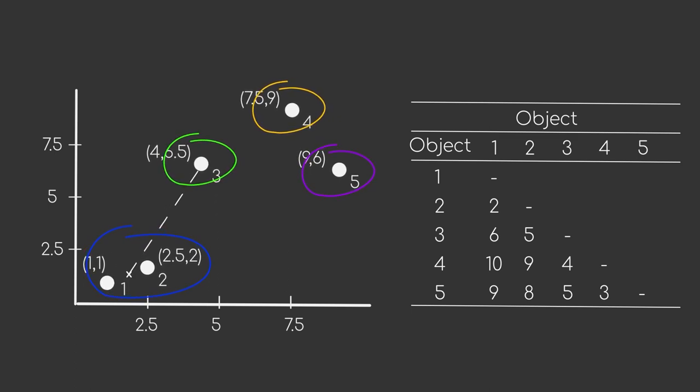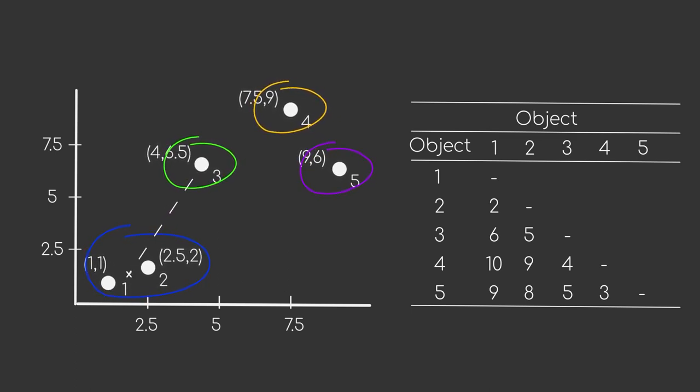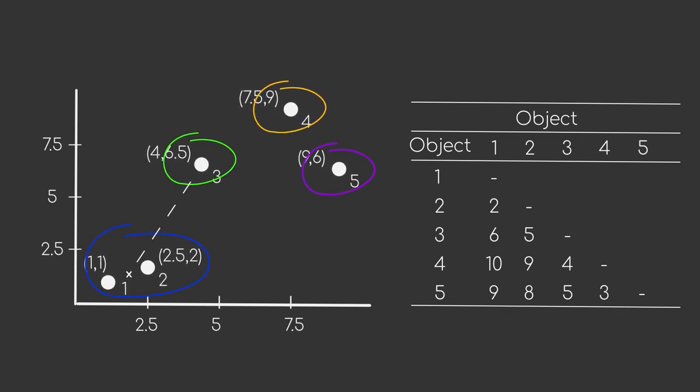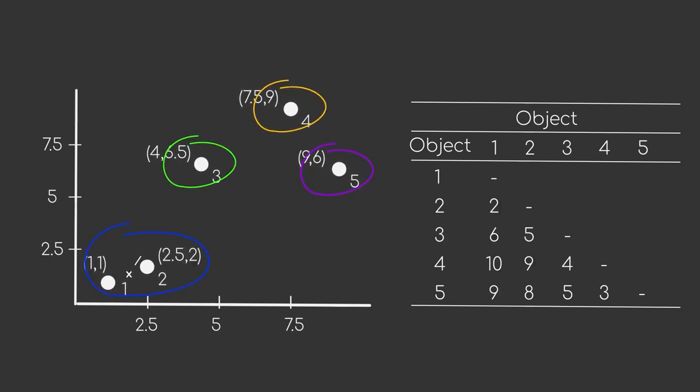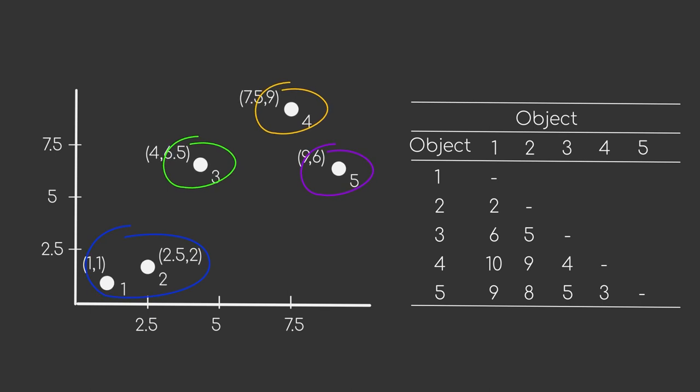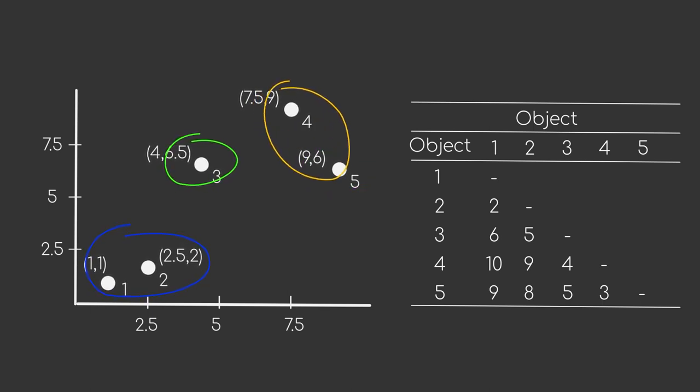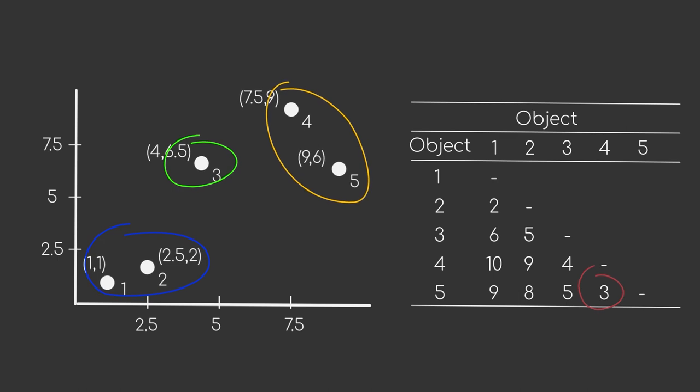Okay, enough of that. Let's continue with clustering our dataset. We will proceed with the minimum distance between two clusters. Our next cluster forms by merging data points four and five, as they have the smallest distance.